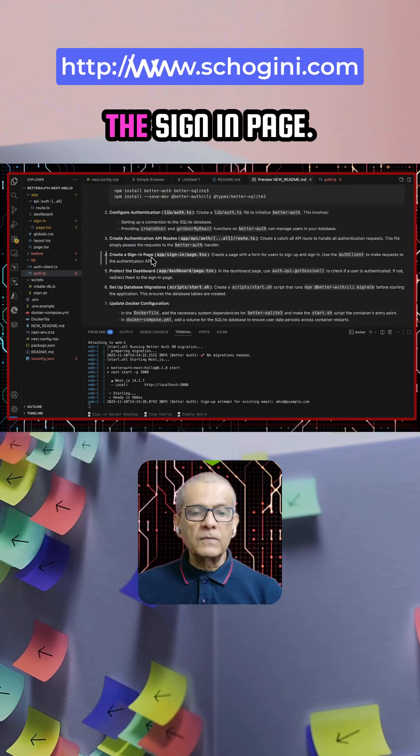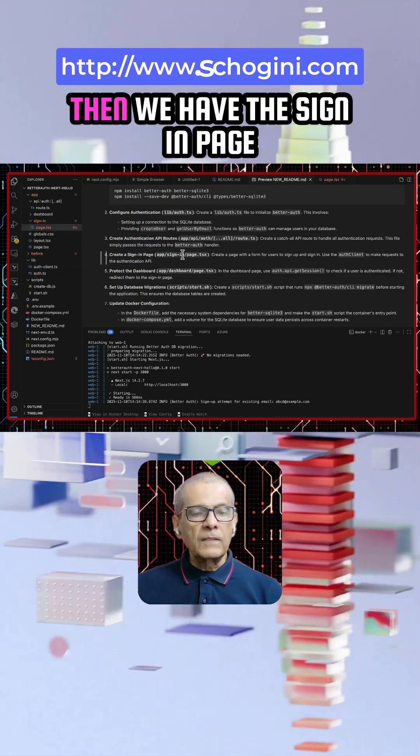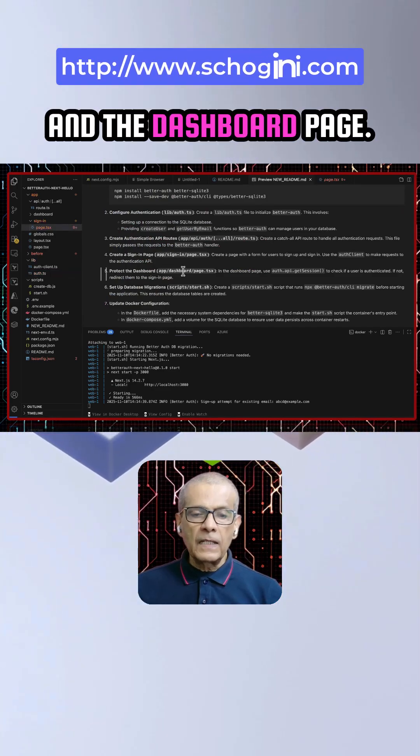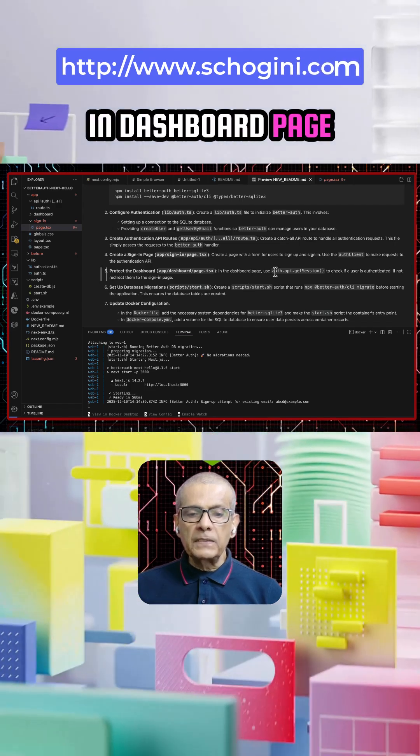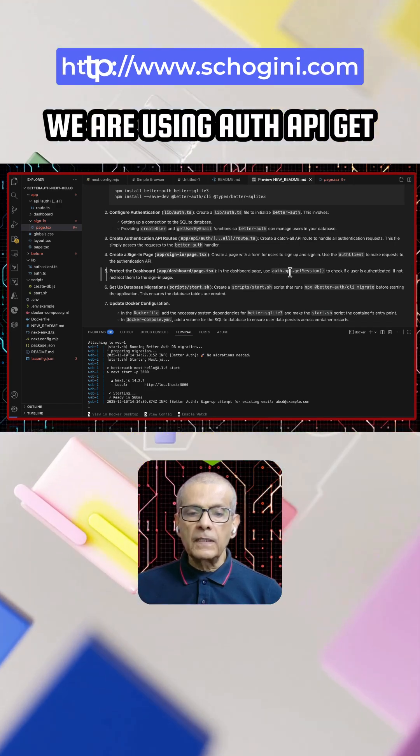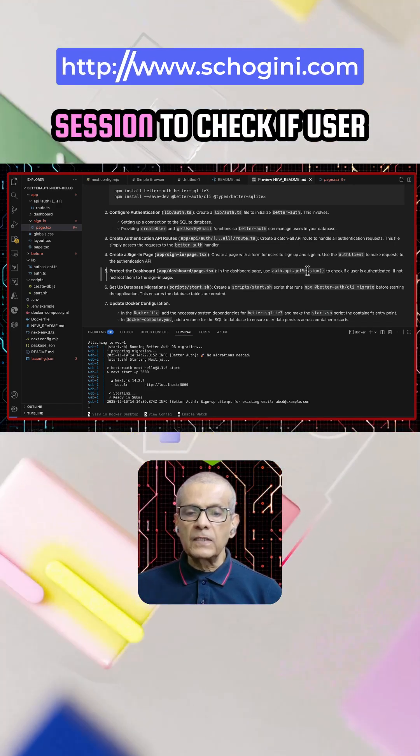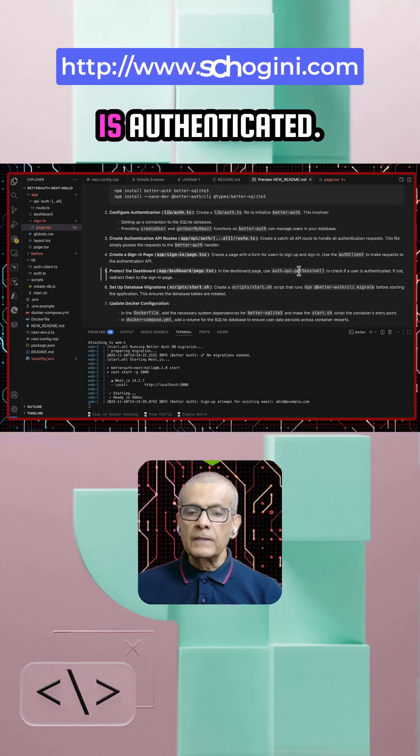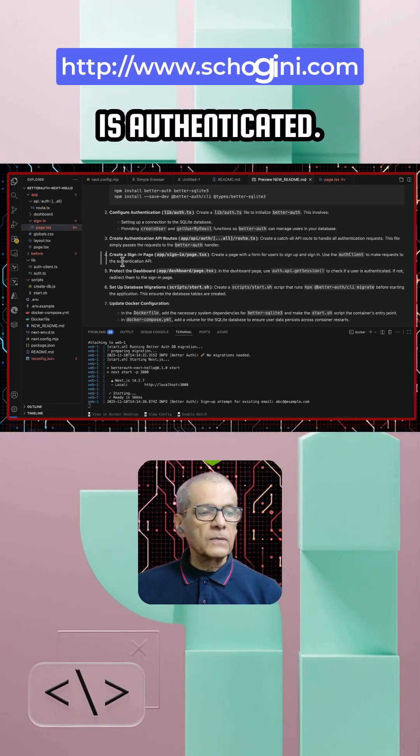Then we have the sign in page and the dashboard page. In dashboard page we are using auth API get session to check if user is authenticated.